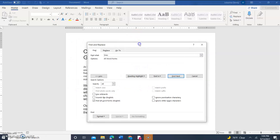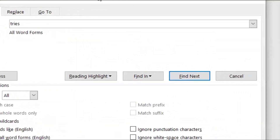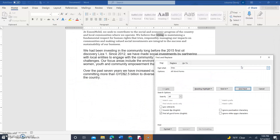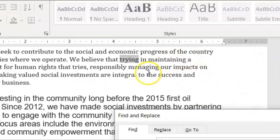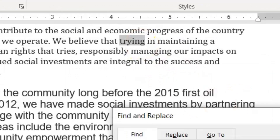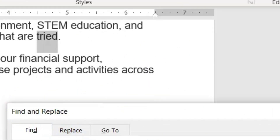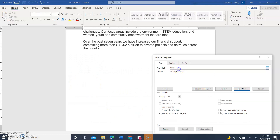Now we're going to click Find Next, and as you can see we found the word 'try.' Find Next — we have the word 'tries.' Find Next — we have the word 'tried.'